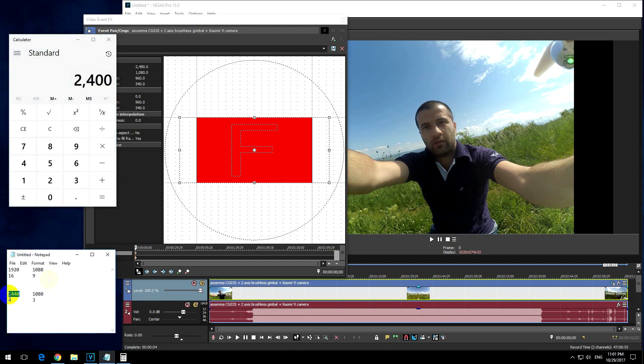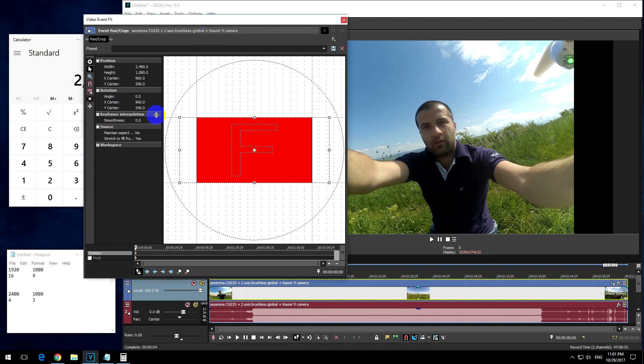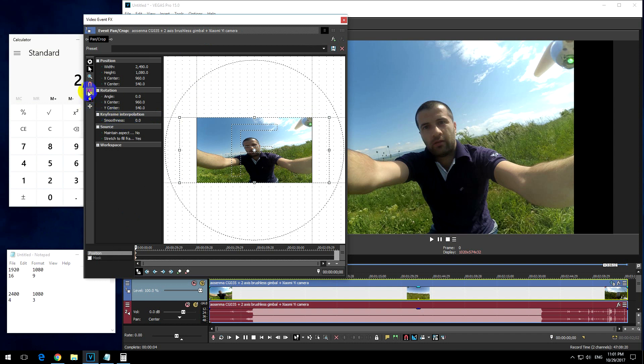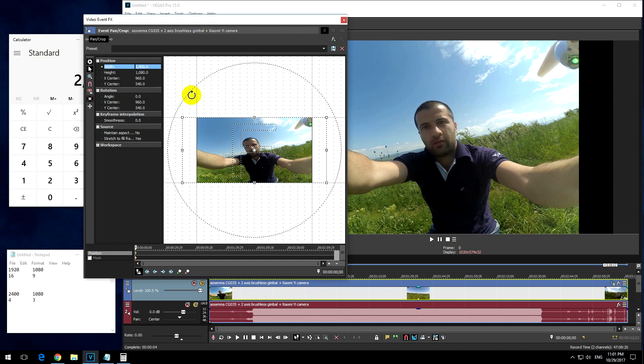So 2400, the new resolution would be 2400 by 1080. So with the aspect ratio unchecked, let's type in here 2400, that's the width, and the height is 1080, which is here.